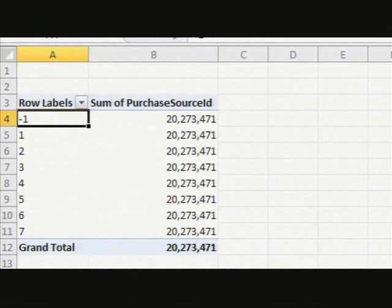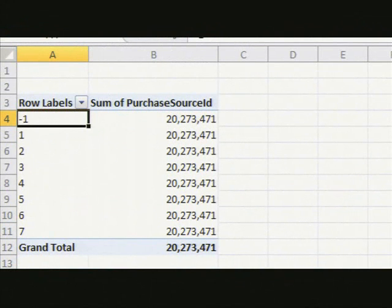I've got negative one. And also, all the values are the same. So that kind of tells me that there's probably something just a little bit wrong there.